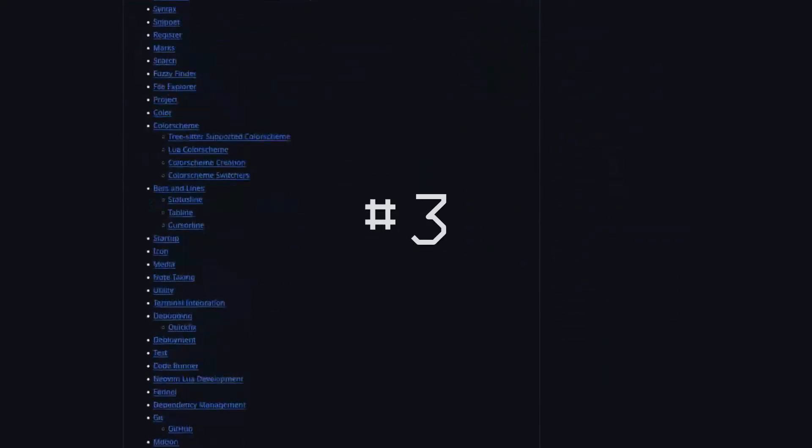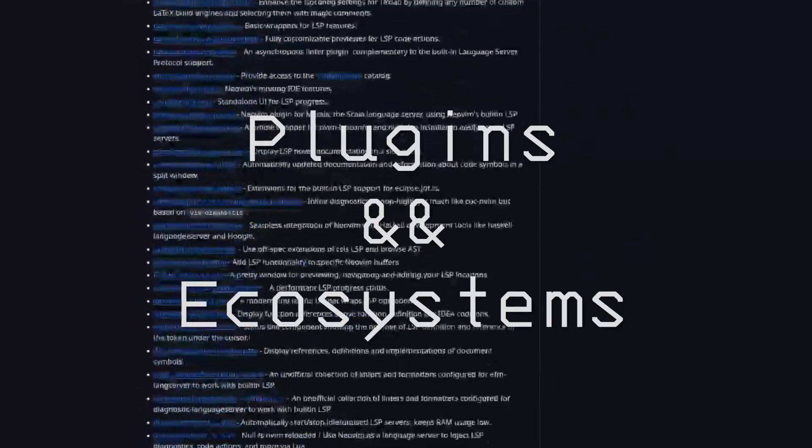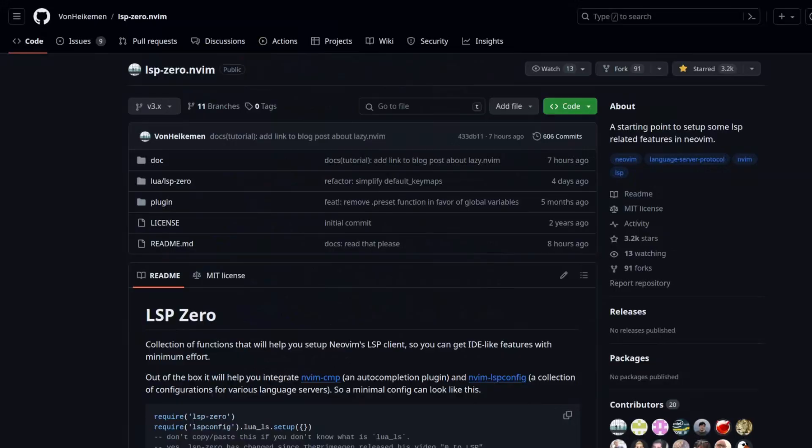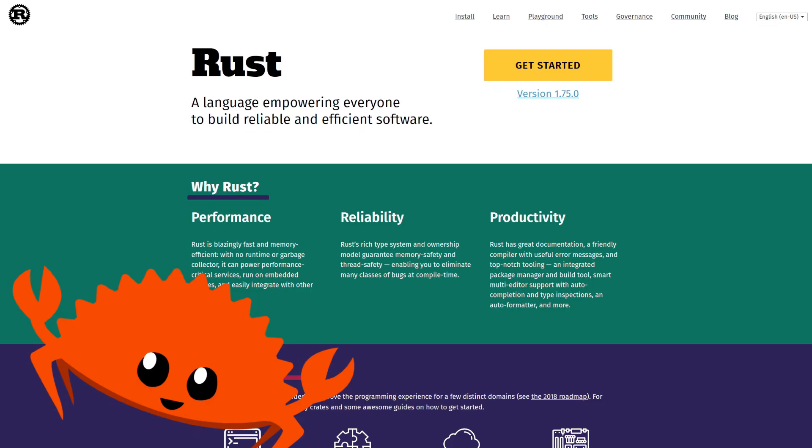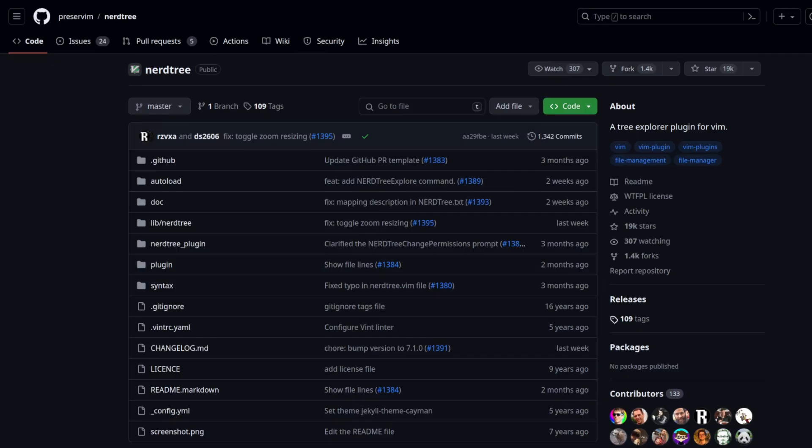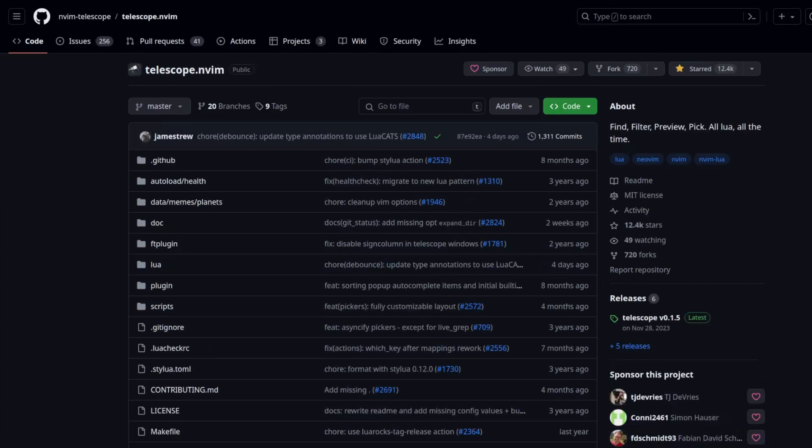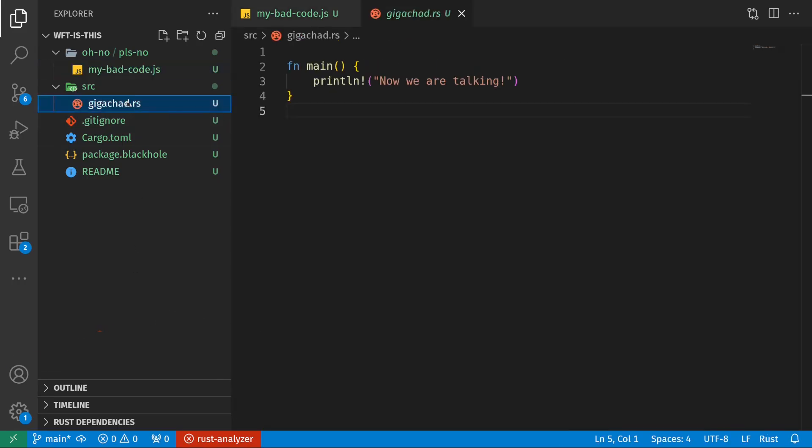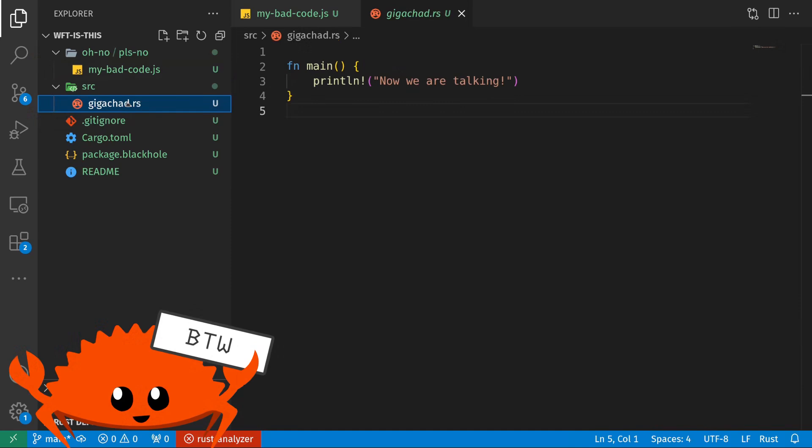And the third reason is the amazing ecosystem of plugins. This ranges from anything like setting up an LSP client to give you IDE features, I've written Rust by the way, from using file tree explorers like NerdTree or Telescope, instead of needing to use this clicky-clicky mouse thing to navigate through files.